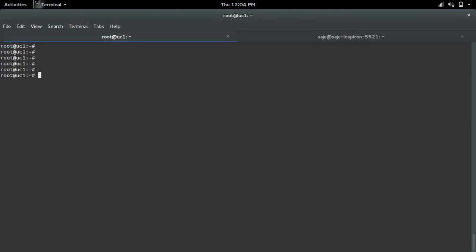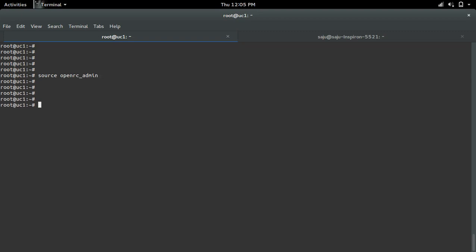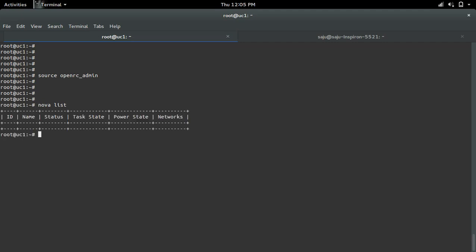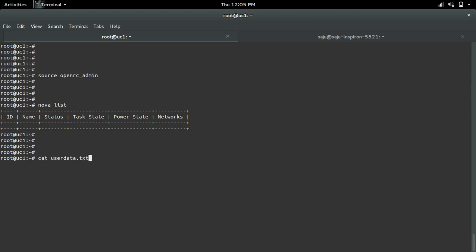First, let me source openrc. Then I'm going to do nova list. Right now I don't have any VMs, so let me show the user data which I'm going to pass to the virtual machine while launching it. This is the cloud config.